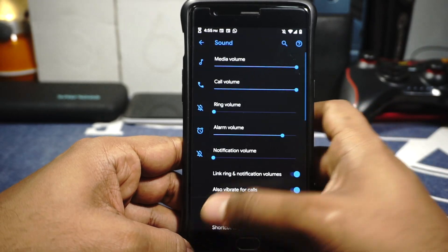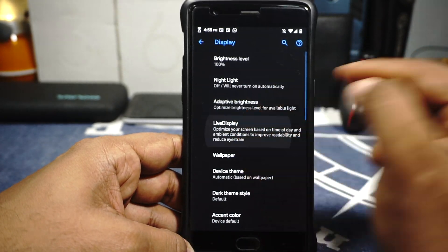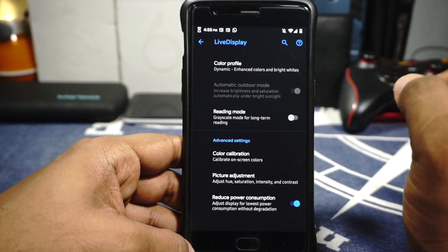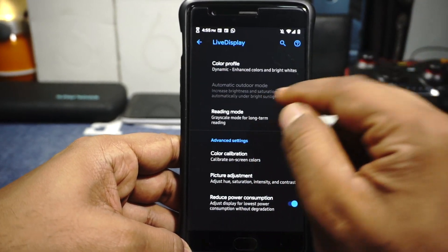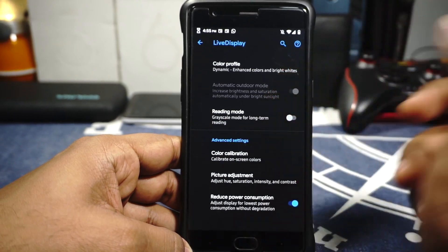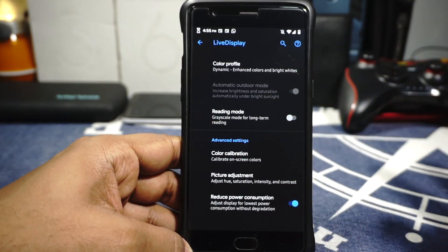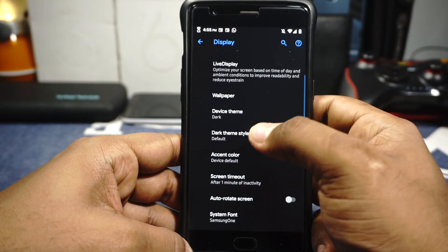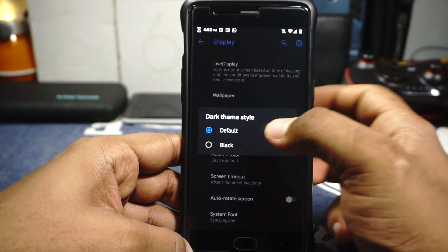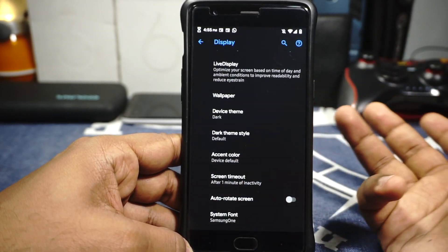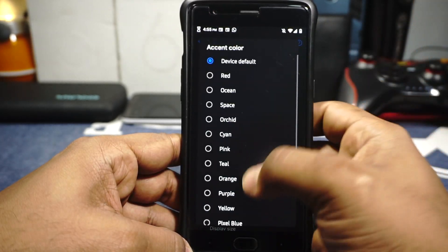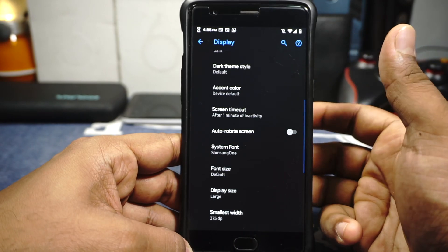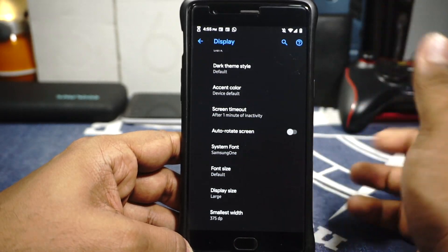In the display option, you do have live display with options for customizing the color profile — I like dynamic and it works really well. Reading mode is available. Device theming option is available — I normally keep it at dark, and dark theme style can be customized between black or the default gray option. Accent and color options are customizable with a few options available, not the most customizations but it does work out.